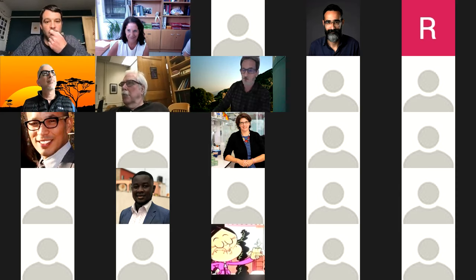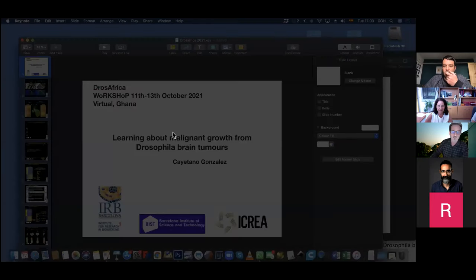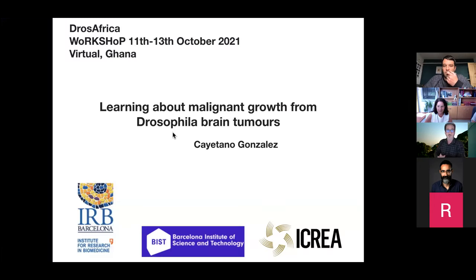Let me see if I can share my screen properly. A pleasure to be here.